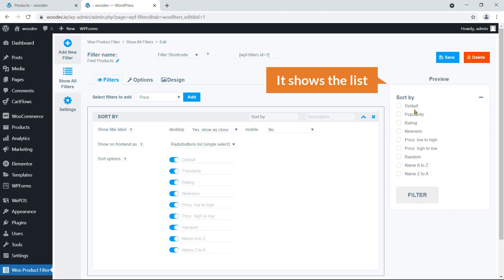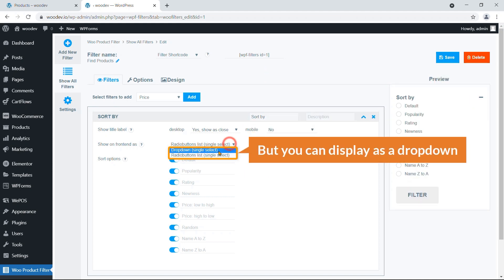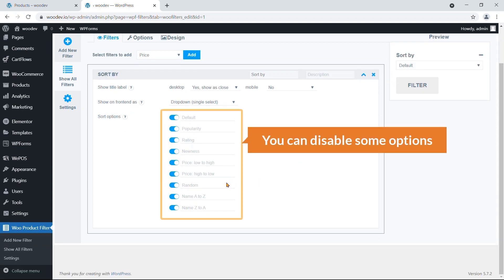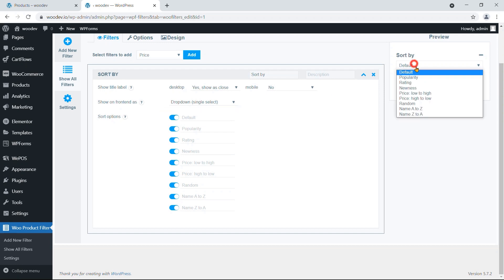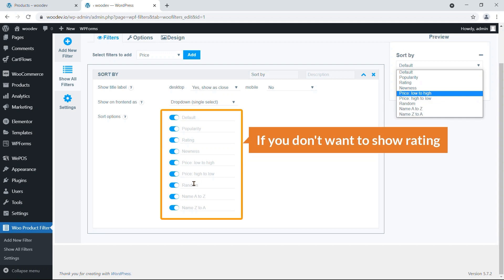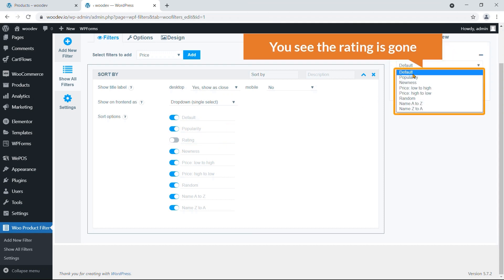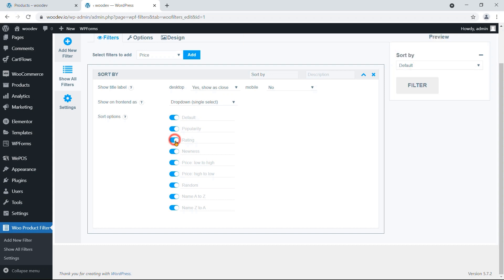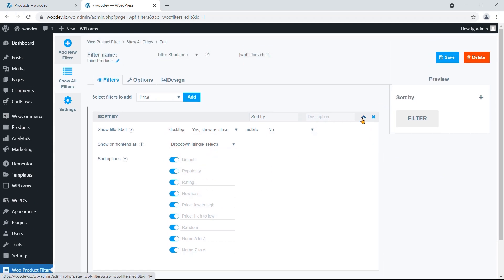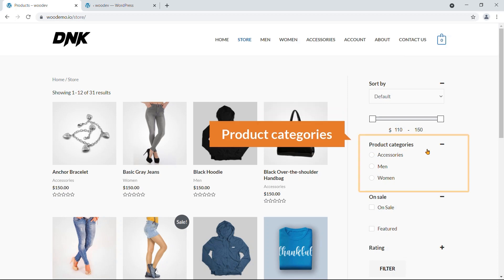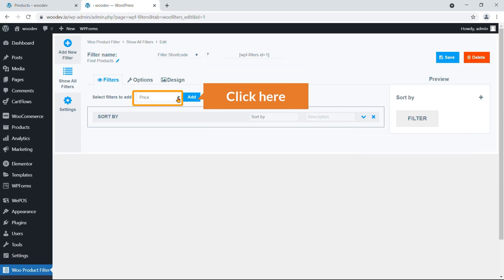The next option is how to display the sort options: as a dropdown or a list. You can see the list view, and switching back gives you the dropdown — it's up to you. You can also disable individual options; for example, if you don't want to show Rating, just click it and it disappears from the preview.